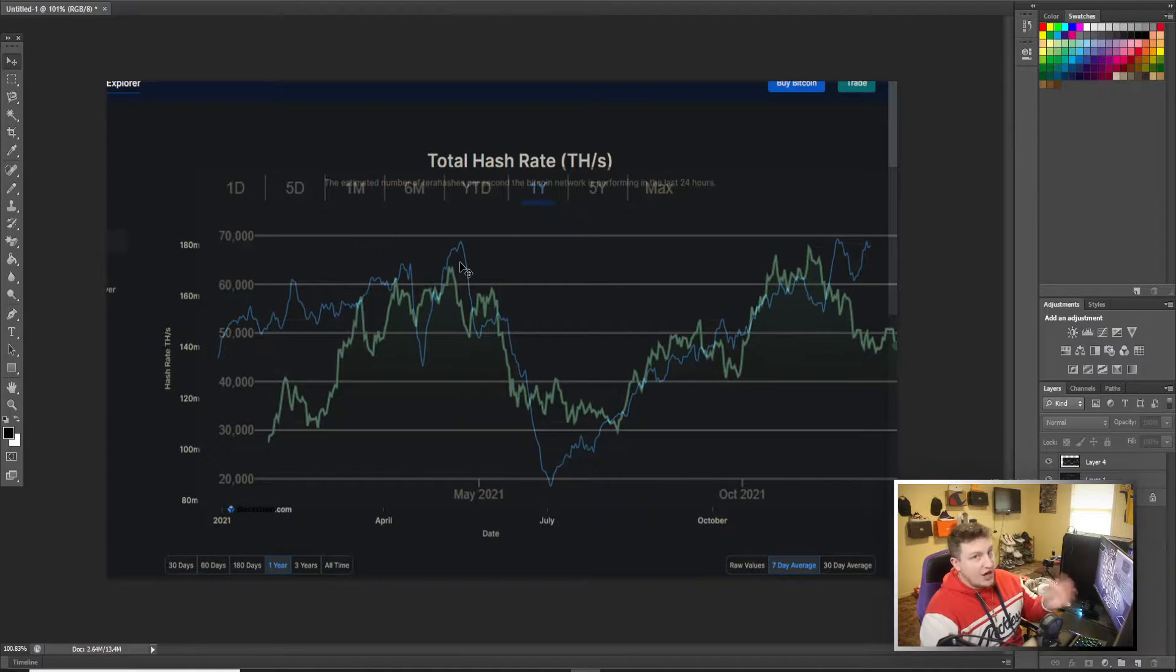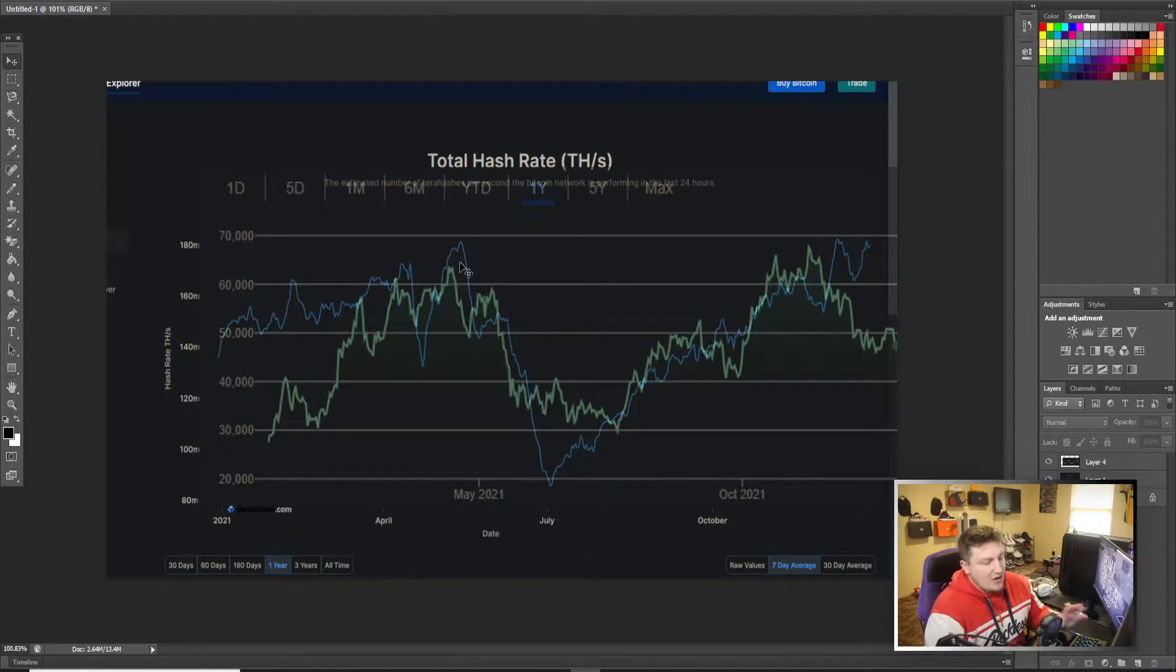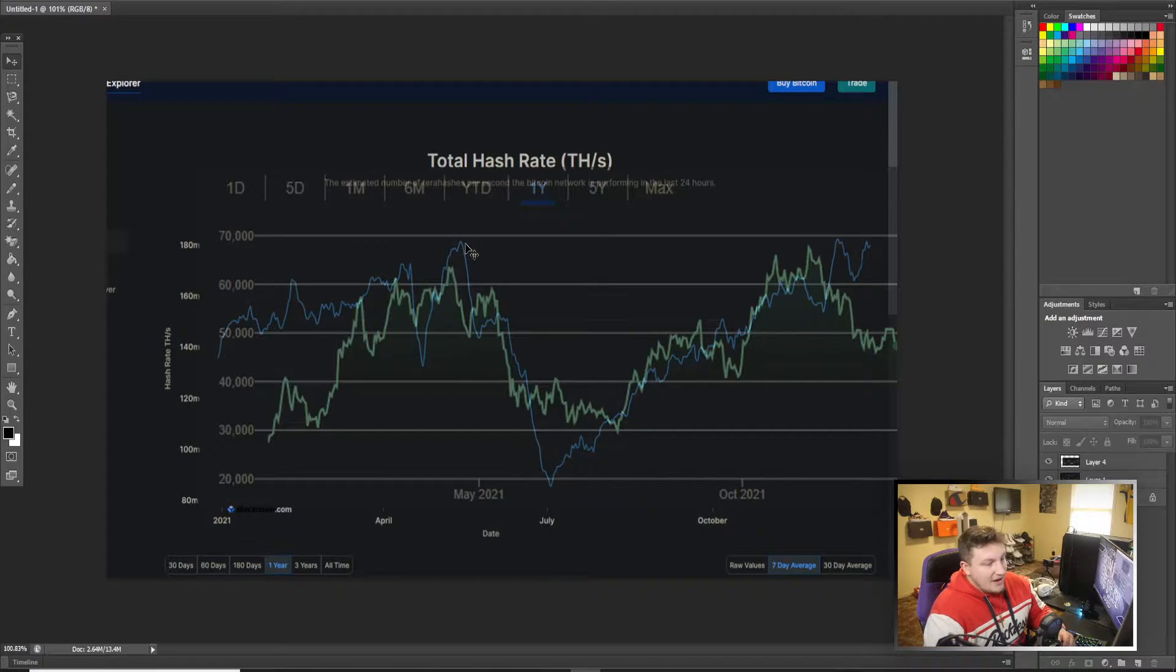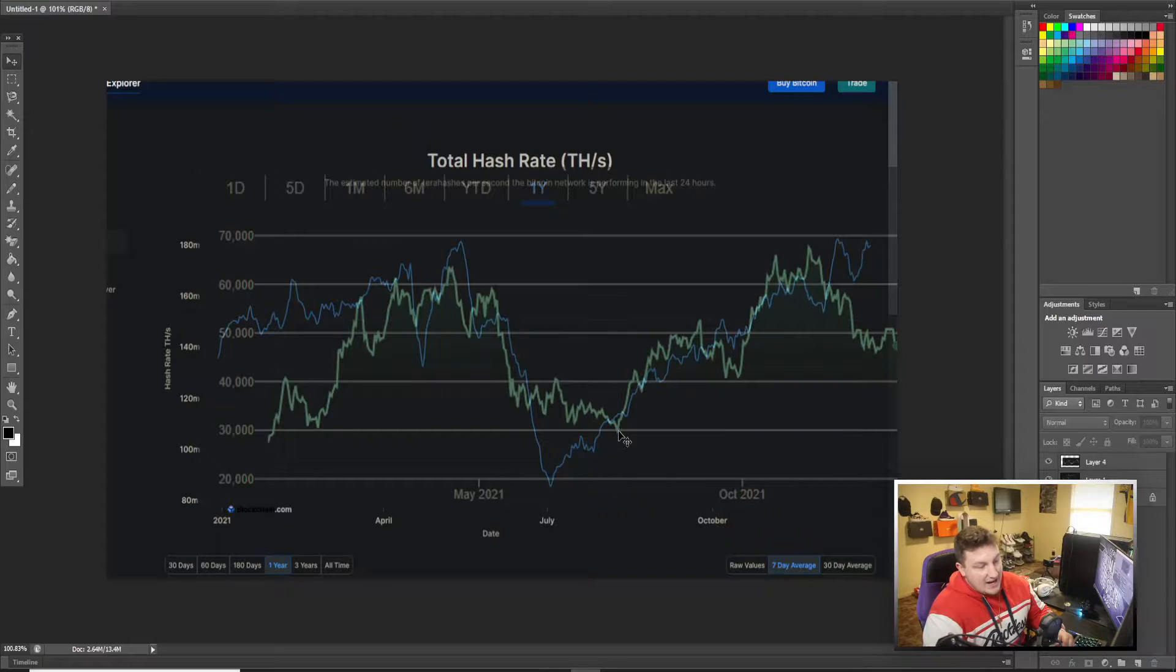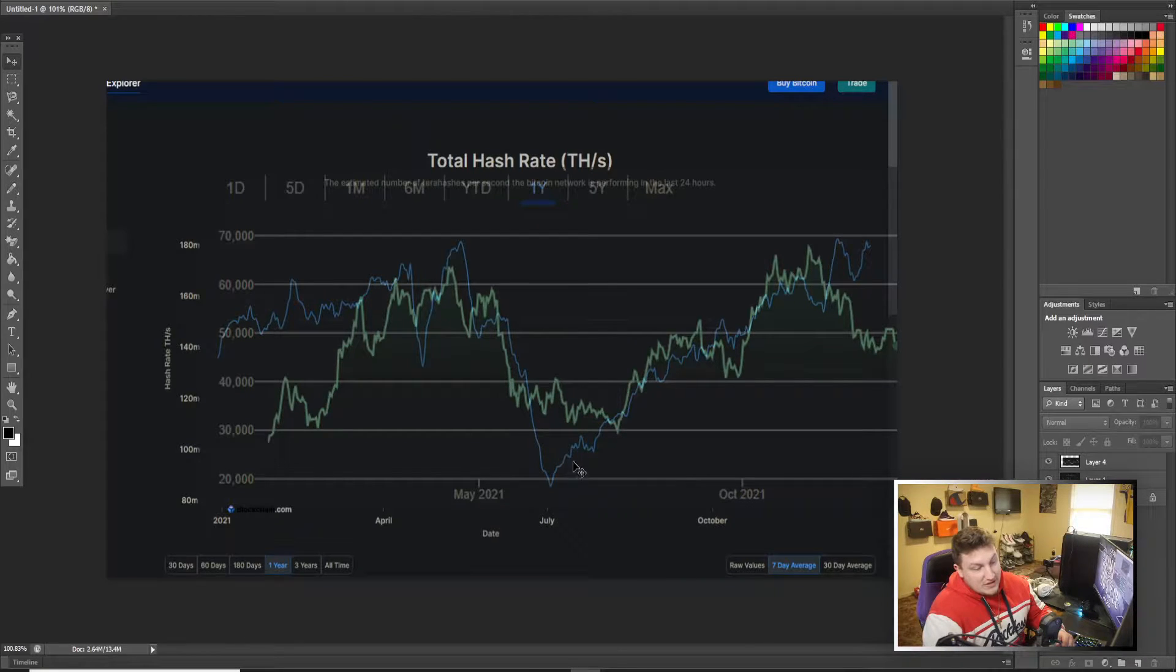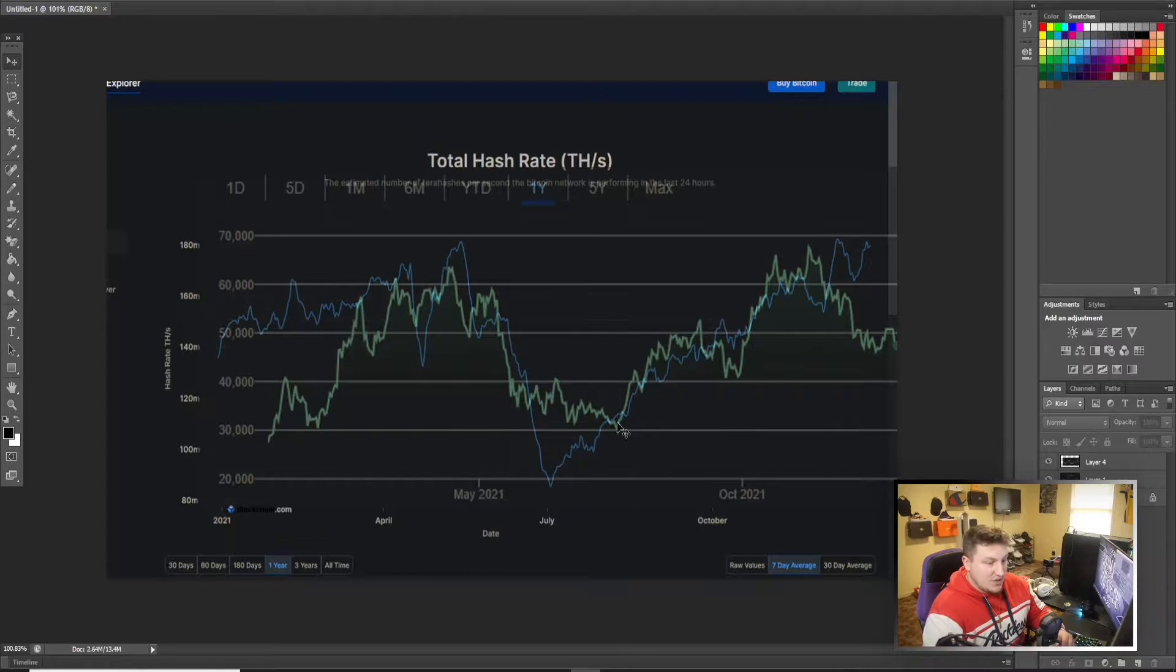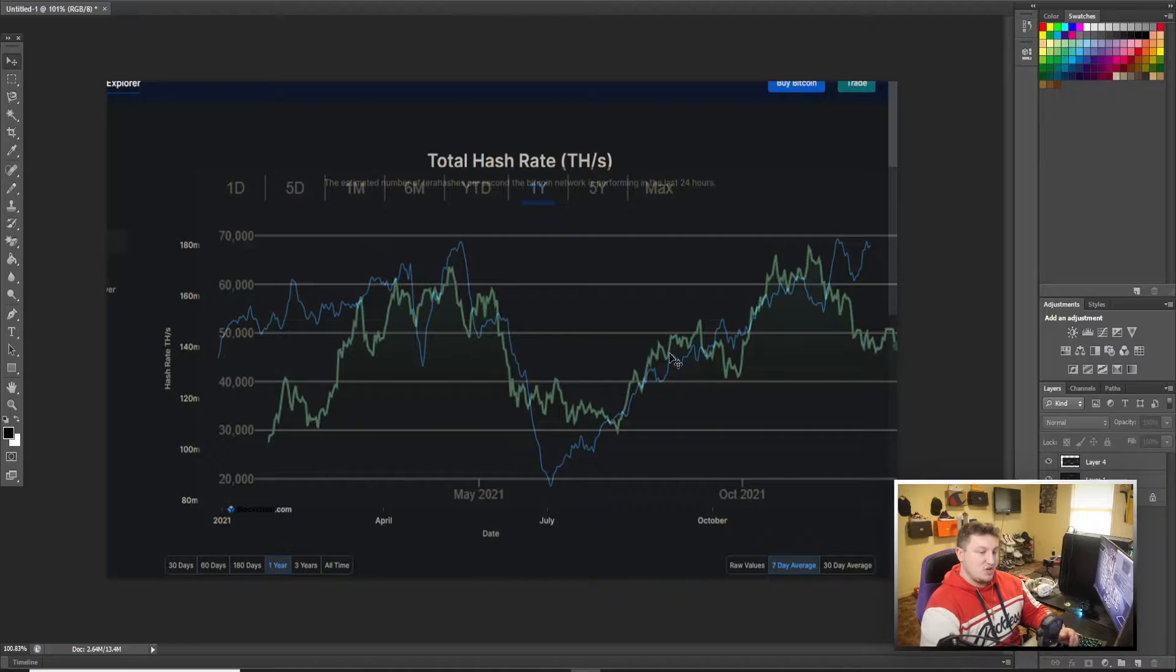This is all the FUD that started here, with like the China kicking out the miners, Elon, everything that could have hit the fan did right there. And you saw this huge crash, the price dropped and kind of stagnated here for the summer as the hash rate continued to recover. And eventually the hash rate continued going up and the price started skyrocketing and following the hash rate.